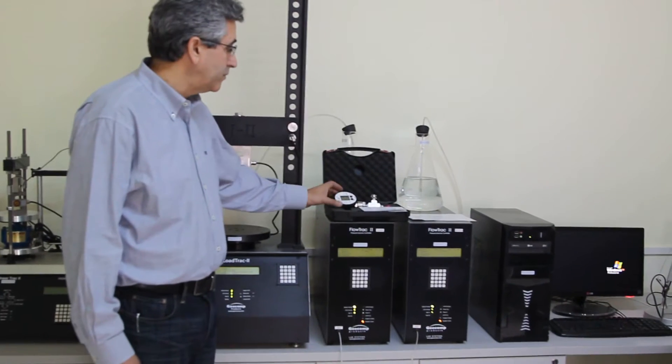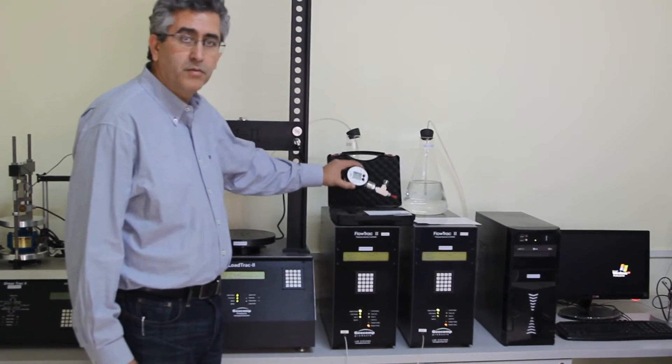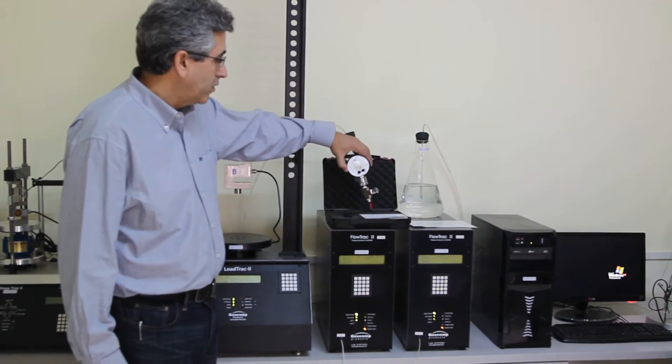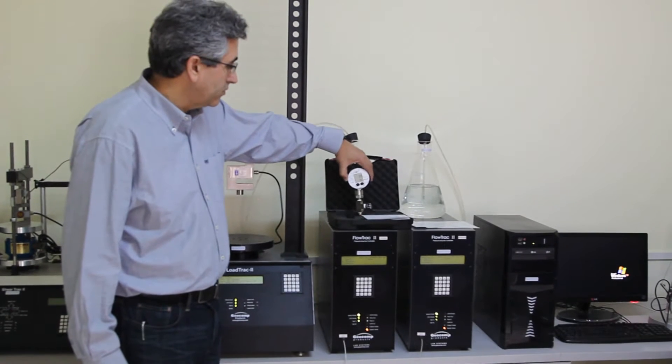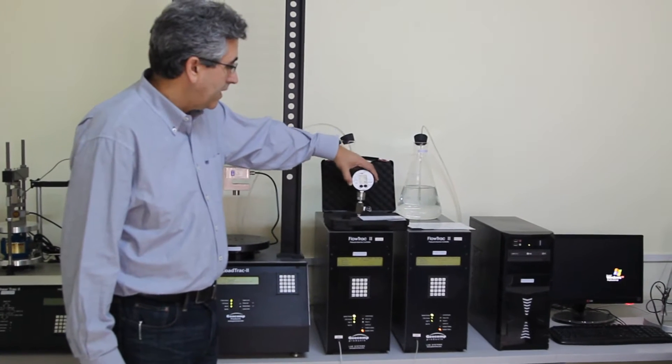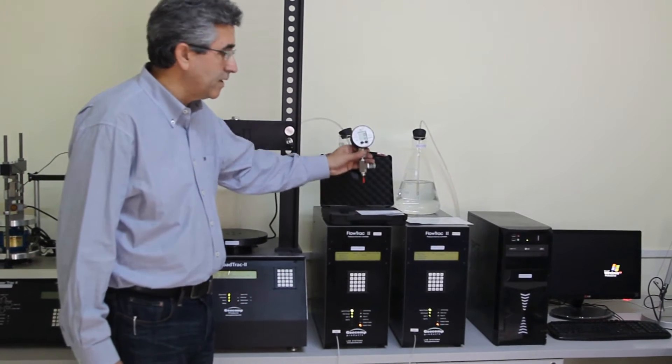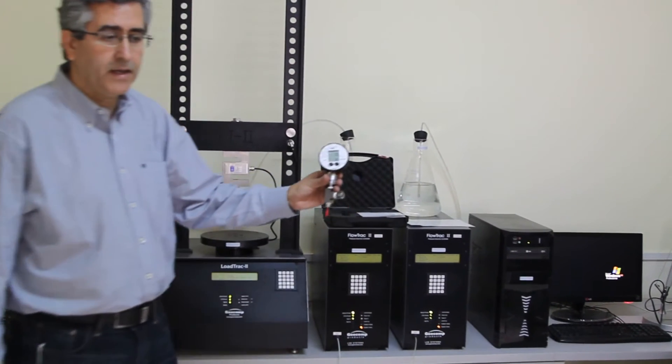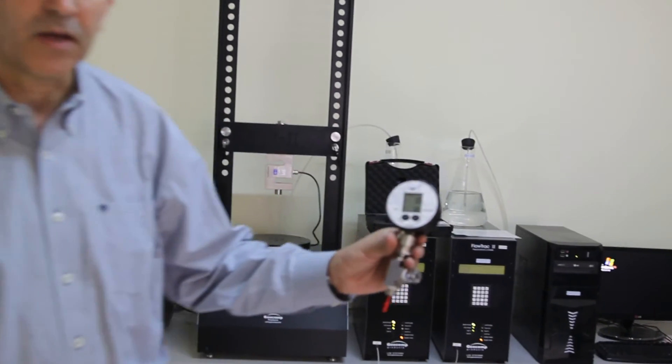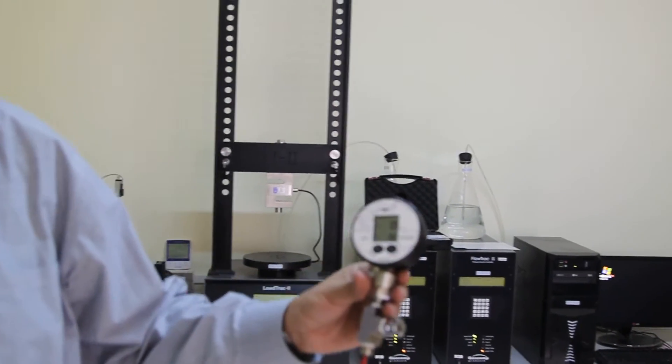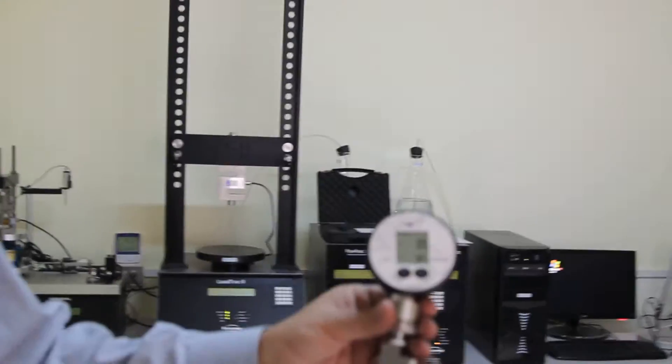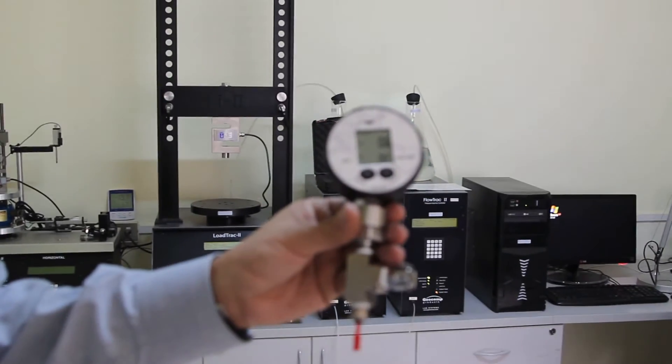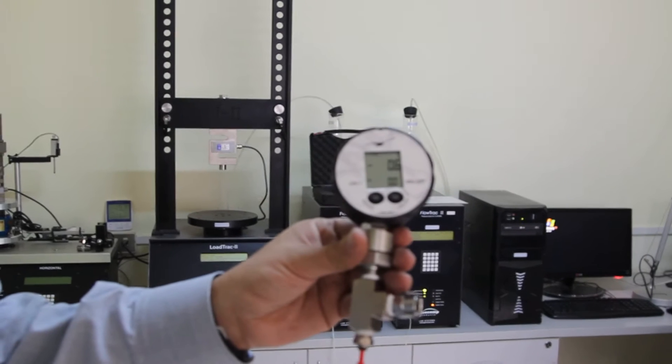This happens to be a highly precise and accurate calibration grade that has its own calibration certificate that is traceable.